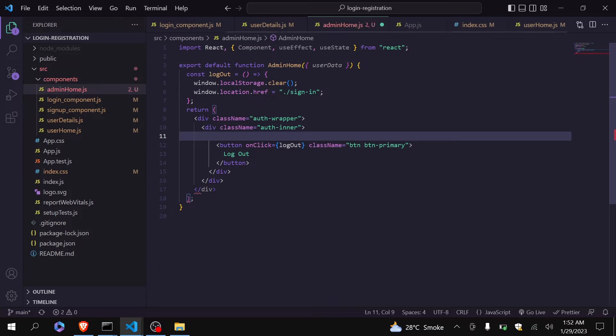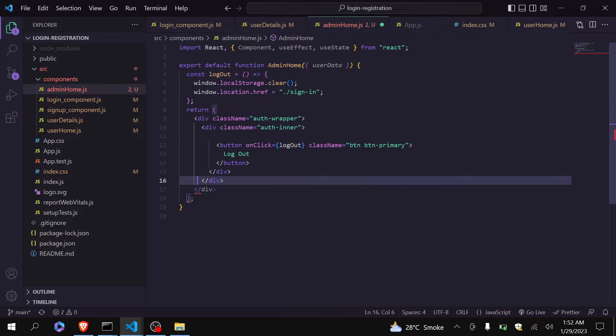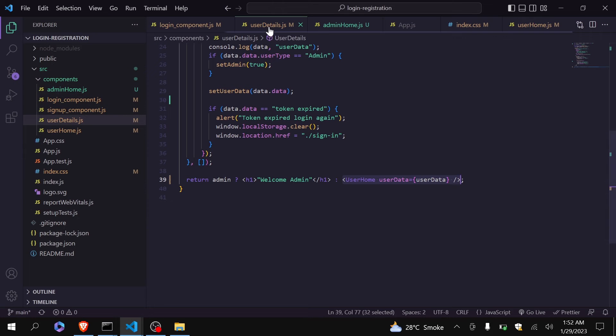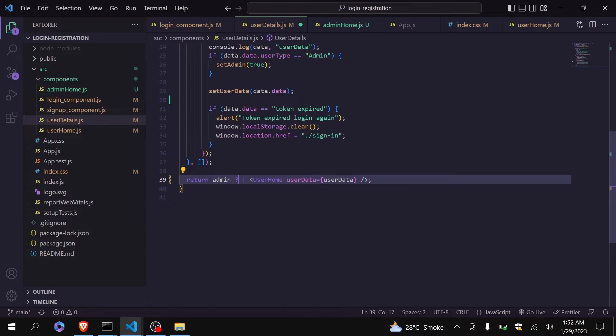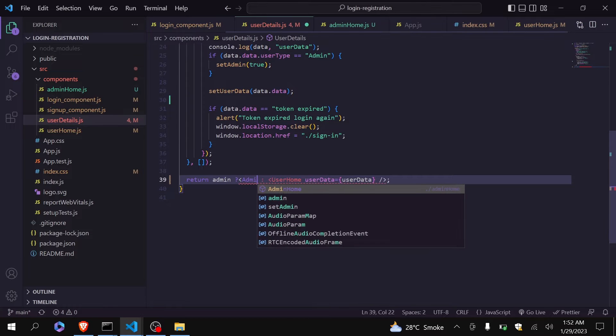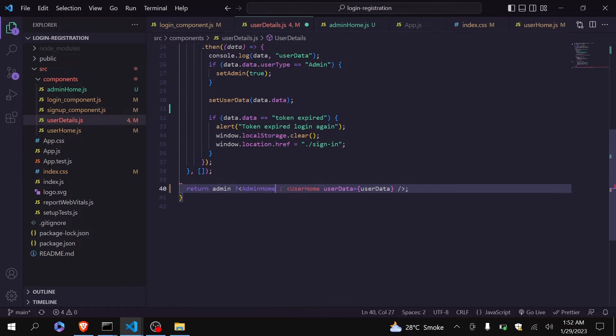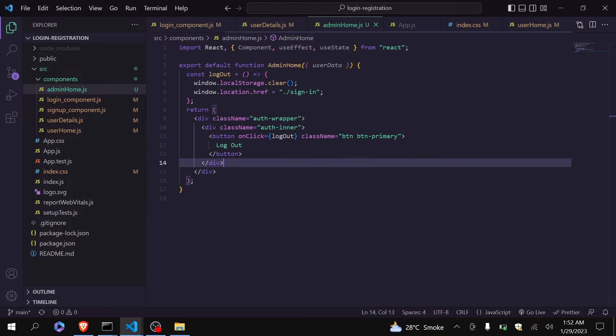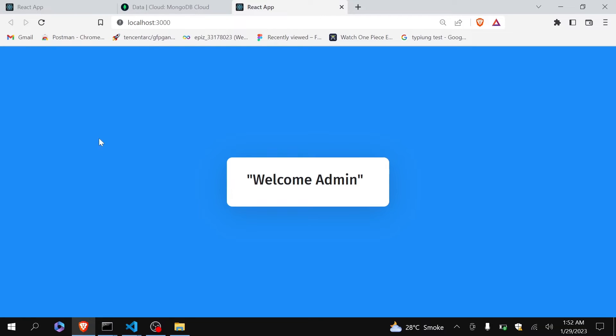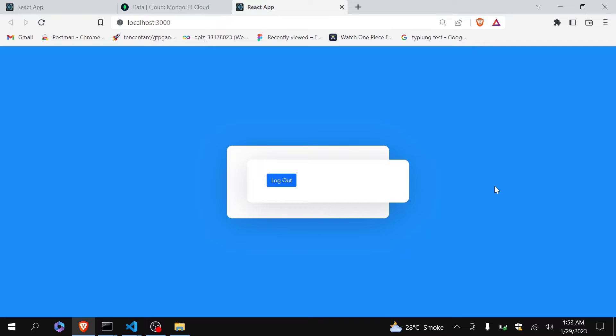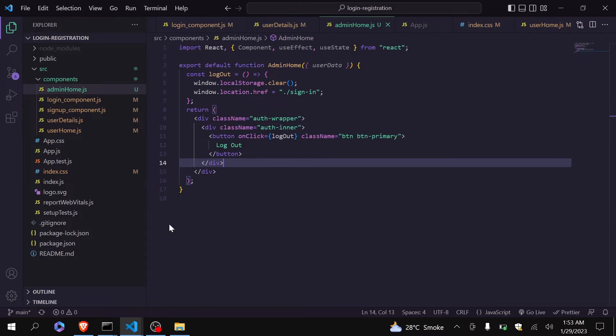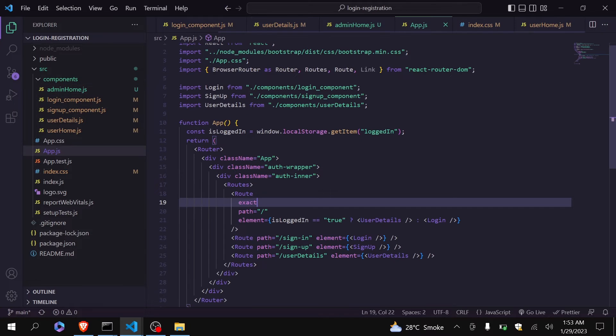Delete this. Okay, and instead of this message now I will be showing here that admin home. So now whenever admin will login he will be redirected to this component. Let's see whether it is working. Okay it is coming but I think there is something wrong with the layout.